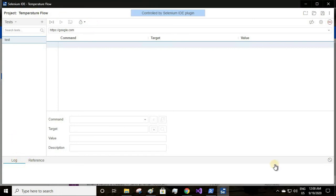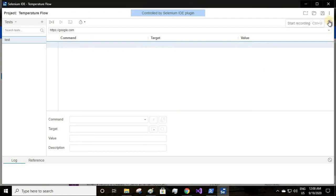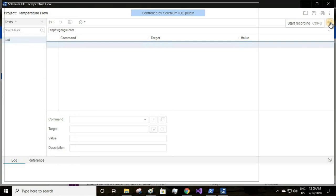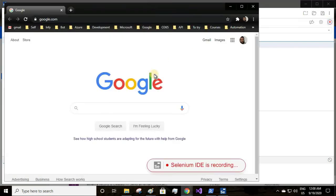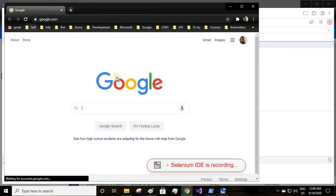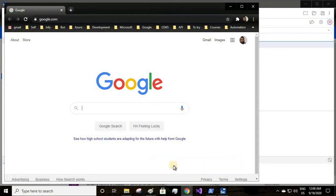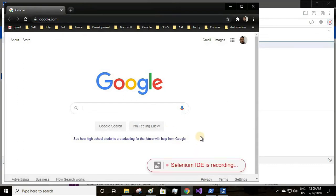I'll launch the recorder. Since I have already installed the extension, this window appears to me. Once the Selenium IDE is launched you see your recording button over here. Click on that.